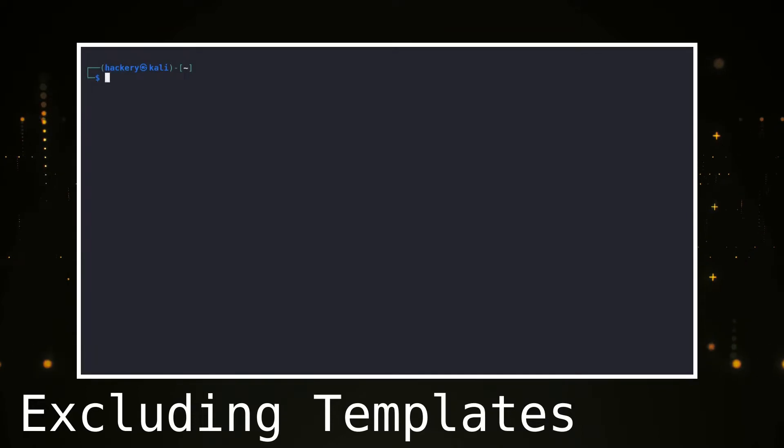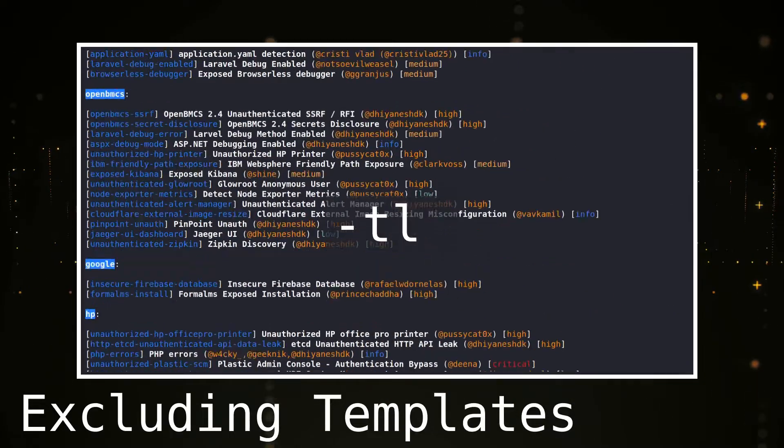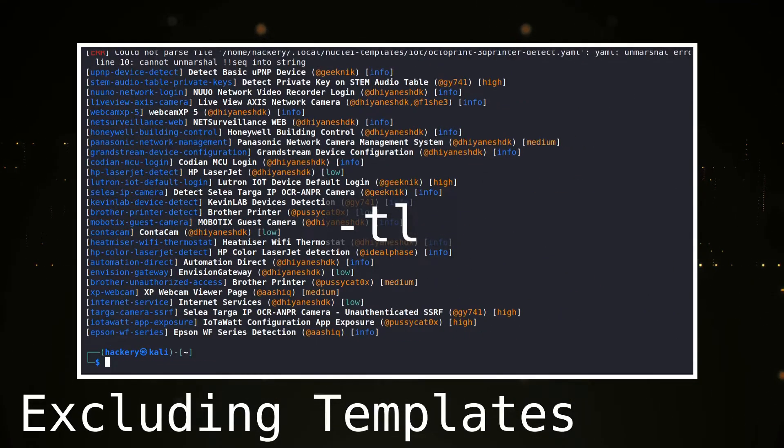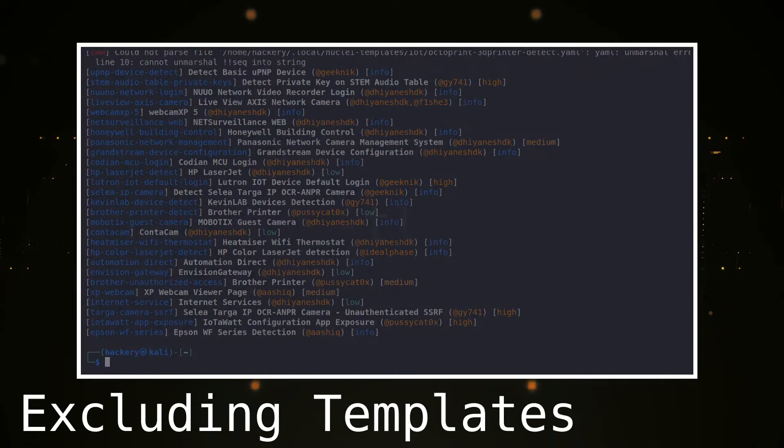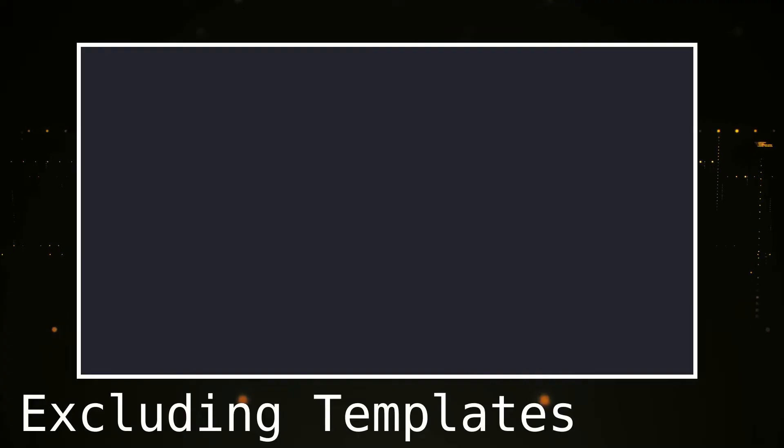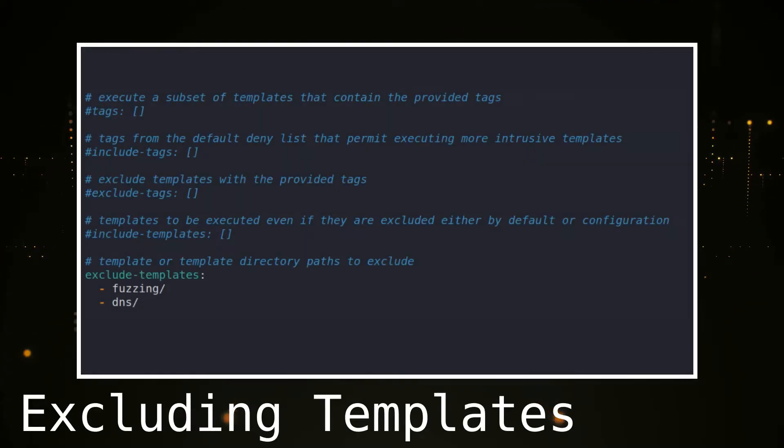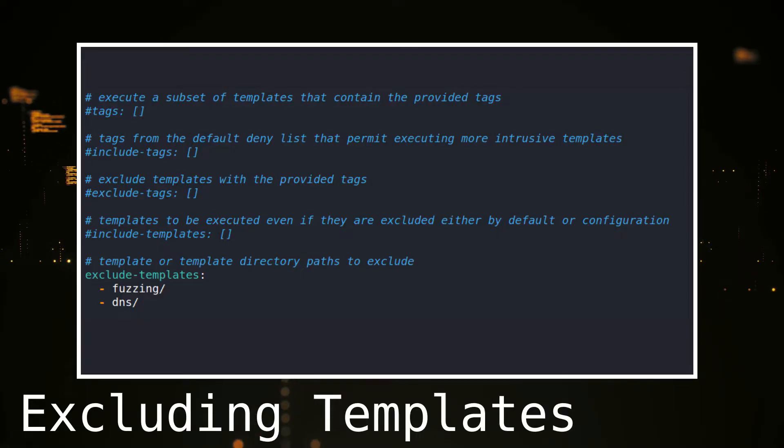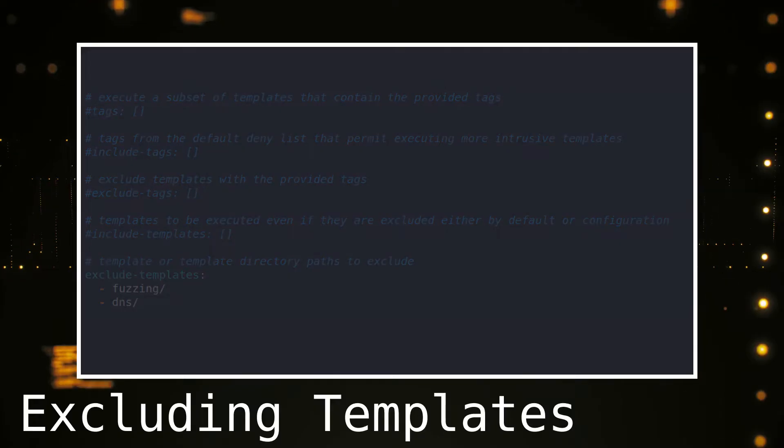We can find these templates by using the TL flag. This will display all the templates that are installed. These templates are sorted by category. We can add the category and, if needed, the specific template to exclude.